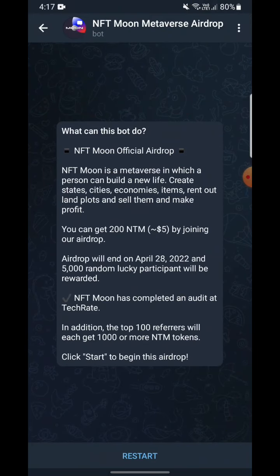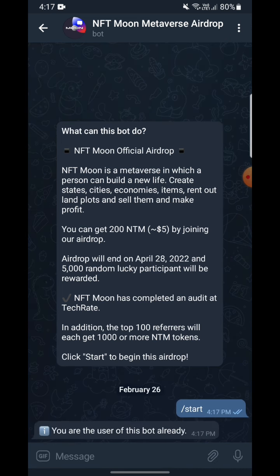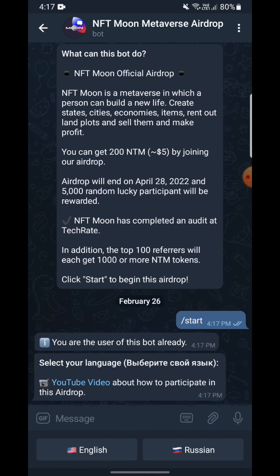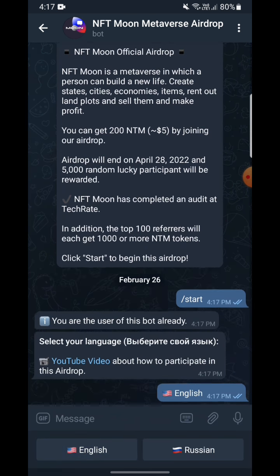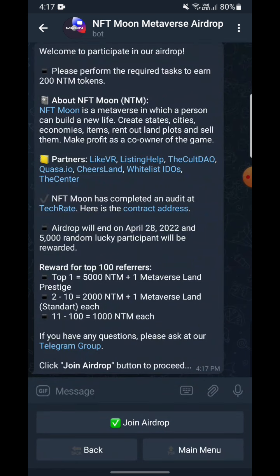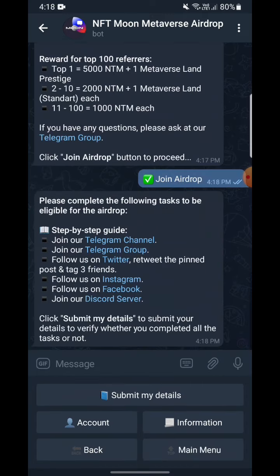It shows a restart because I accidentally did that already. When you first start this, there will be a start button — you have to click there. I'm selecting English. Now it shows what to do and what not to do. You have to click here 'Join Airdrop'.